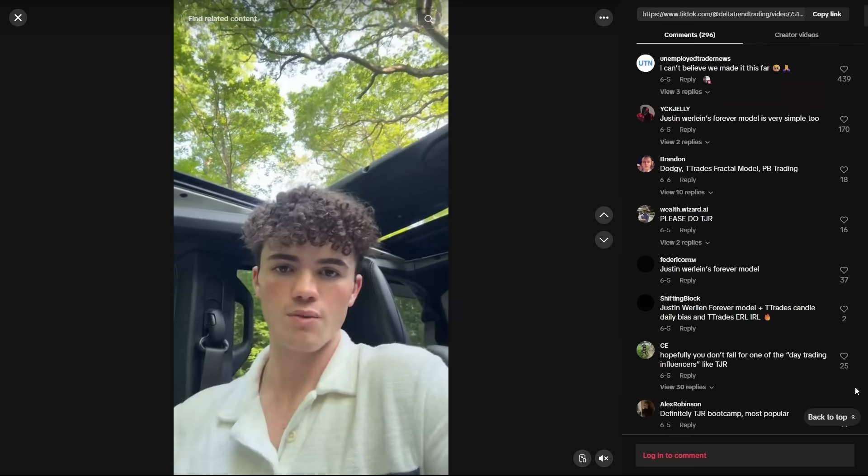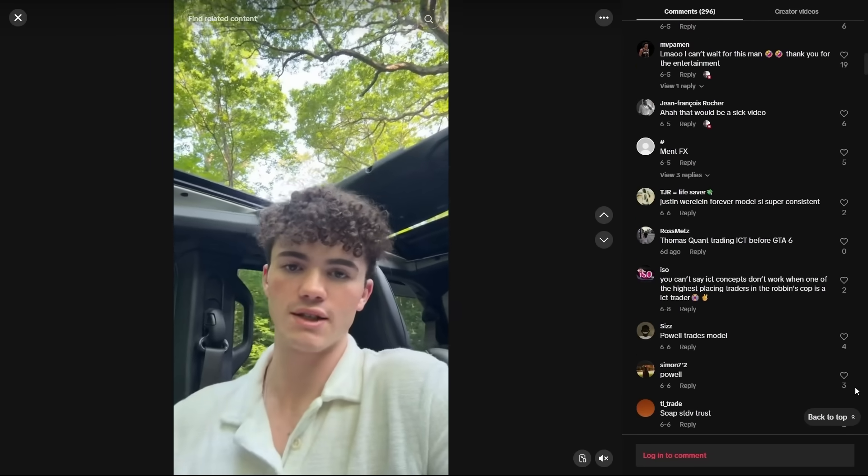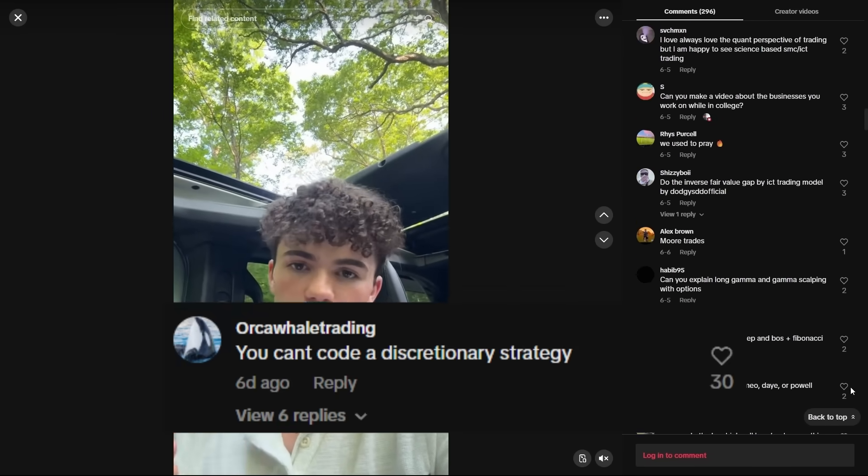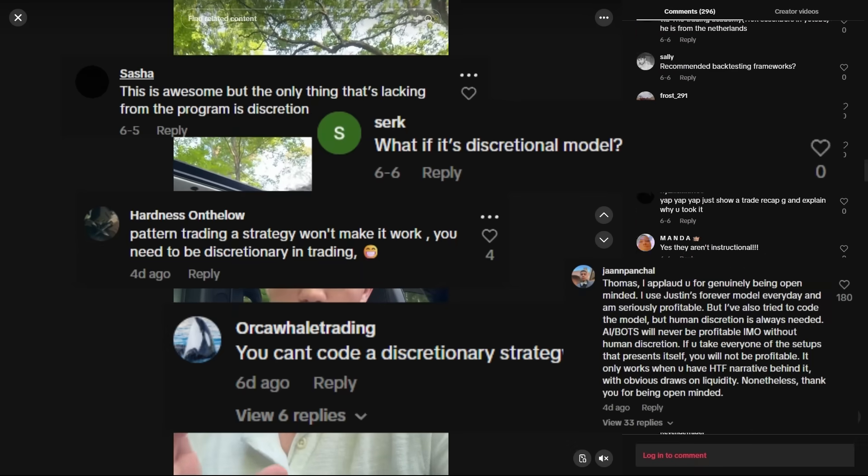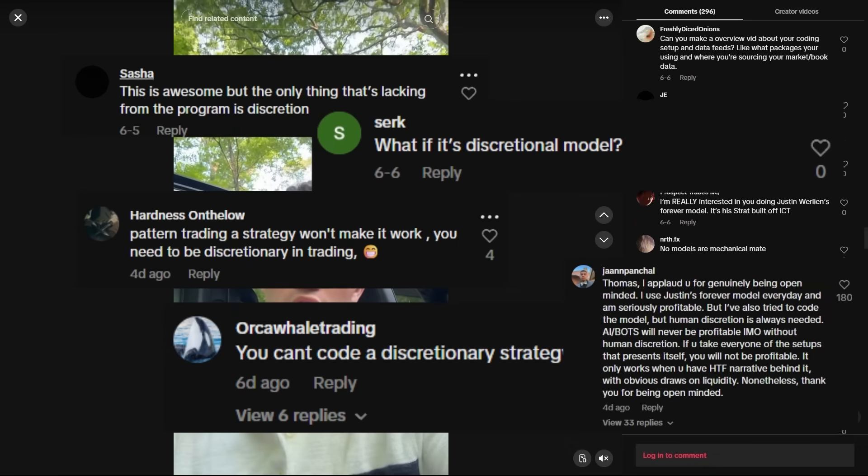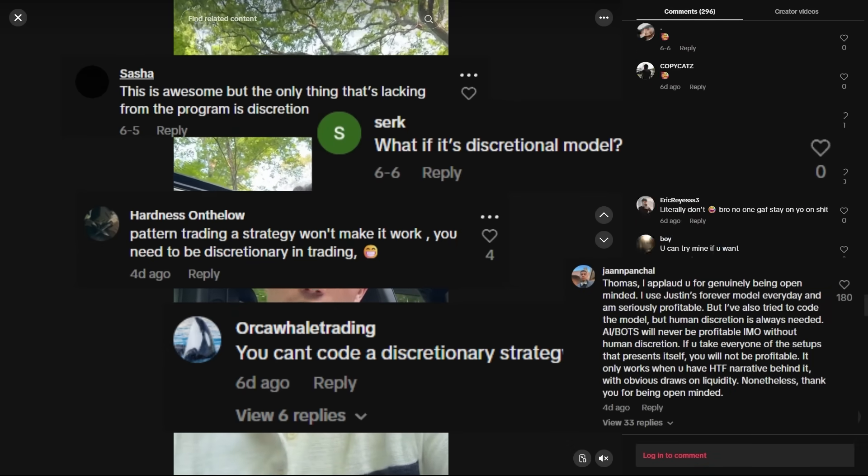Not only am I going to convert their strategies to code and backtest them over thousands of trades to get accurate performance statistics, I'm going to teach you how to do the same. For whatever reason, I received a bunch of comments on the announcement video for this series from people claiming that it's impossible to implement discretion in a programmatic trading strategy. These people confuse hard-coding trading rules with programmatic trading in general.